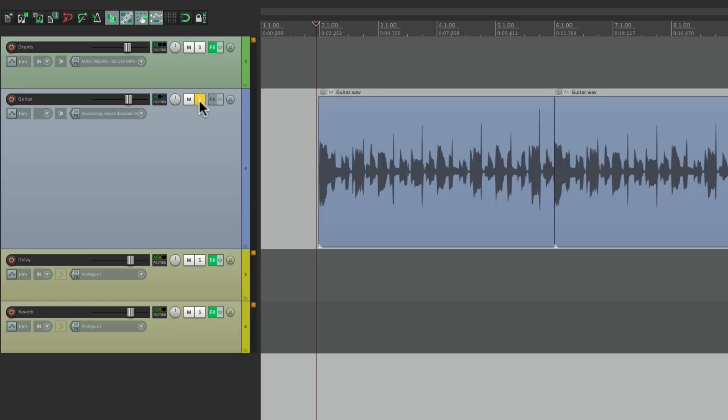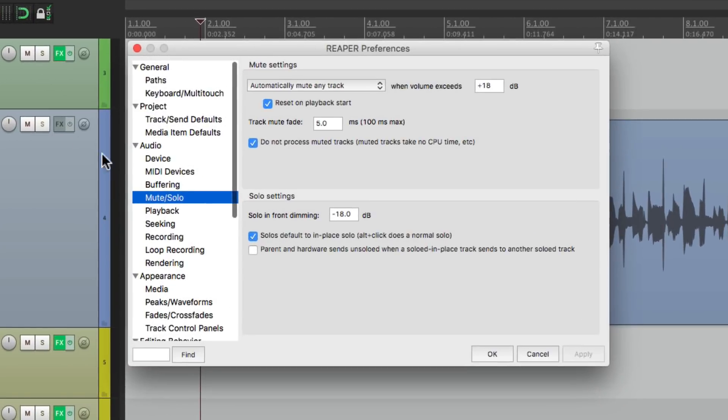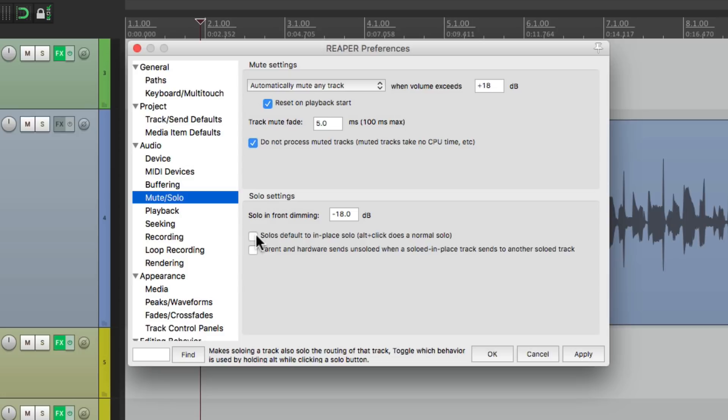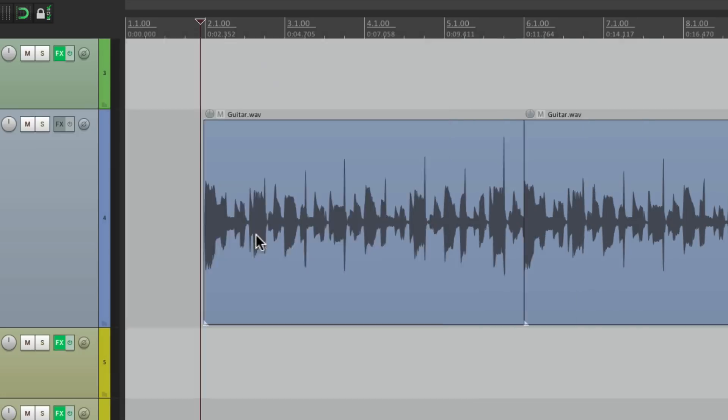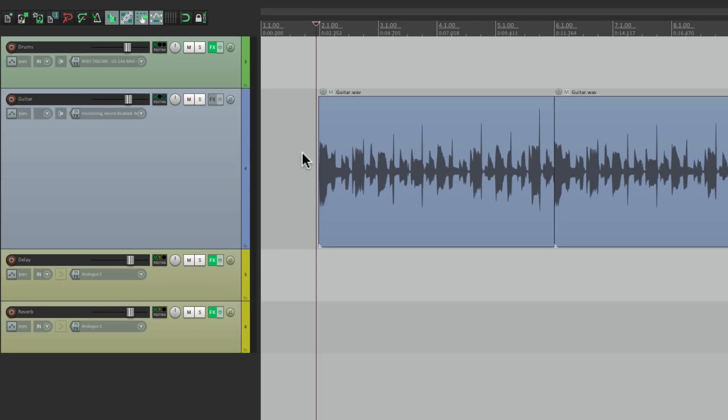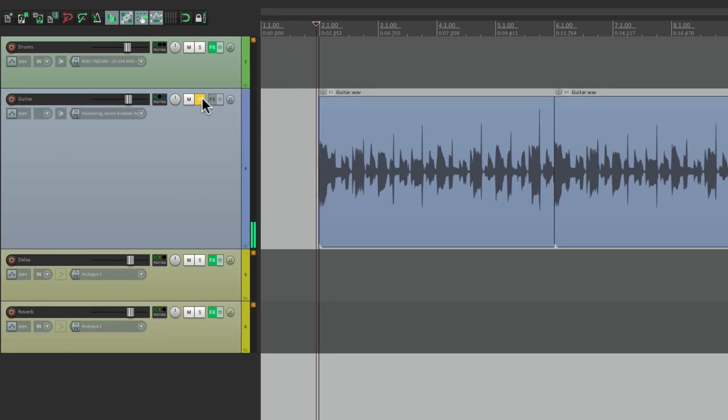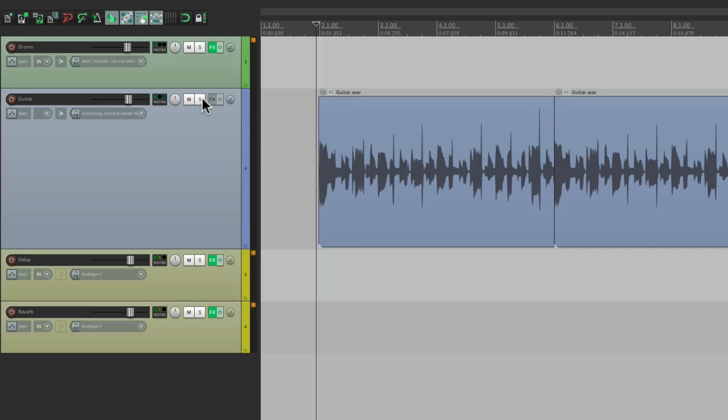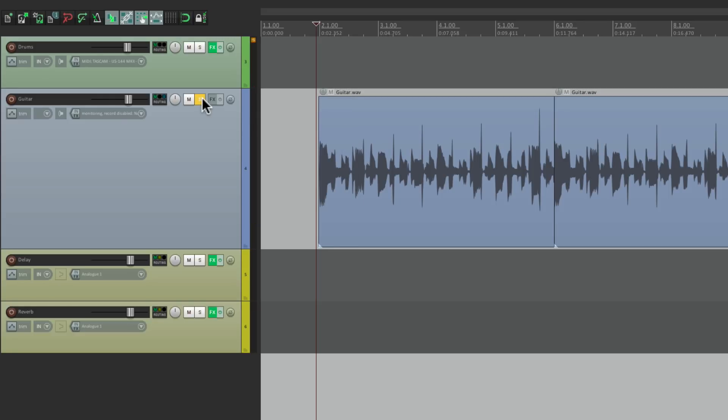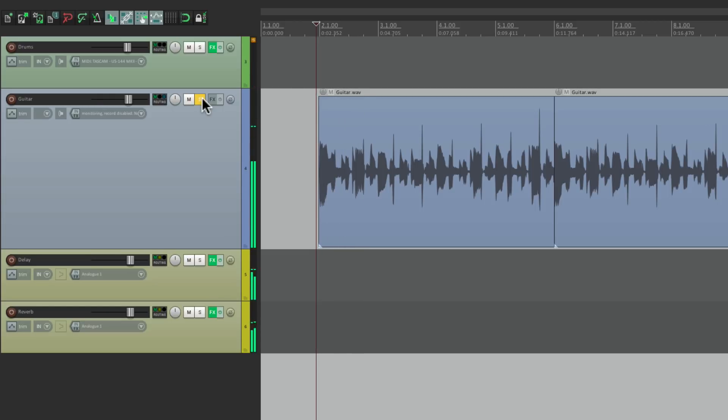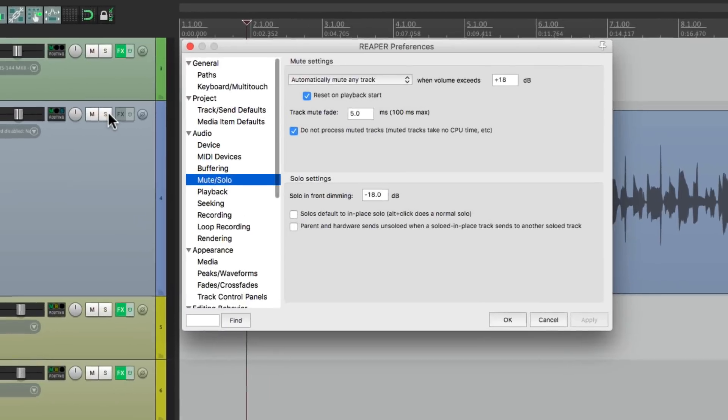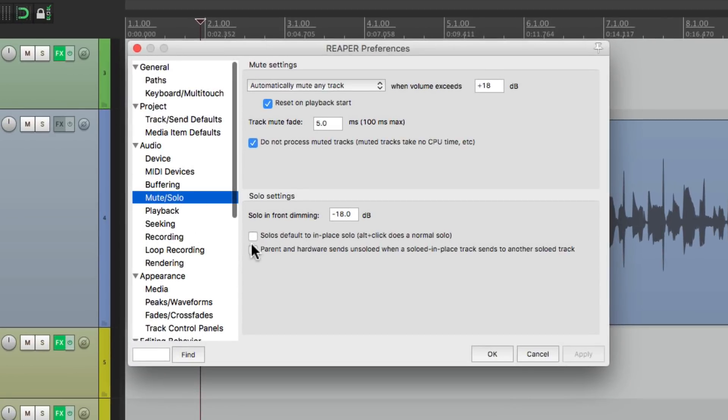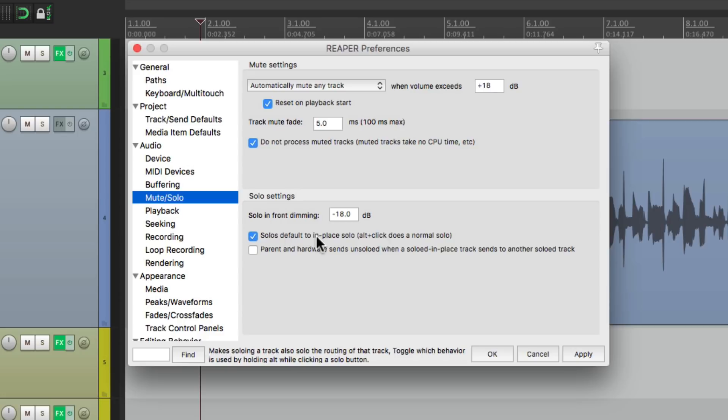And we could do the opposite. We could leave it off here. And now if we hit solo we just hear the guitar. But if we hold the modifier, then we do hear the effects or now it solos in-place. But once again, solo in-place is on by default. But you could always swap it out using alt on the PC or option on the Mac.